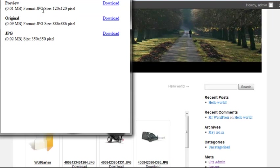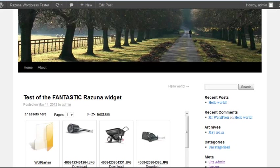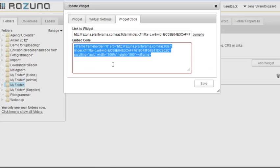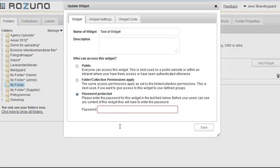Now let's go back to Rezuna and change the widget settings. We'll now add a password to the widget. This will make the widget visible only after the user has entered the correct password, which we set here. Click Update and jump back to our blog.